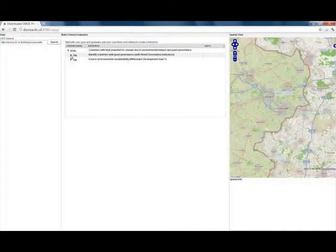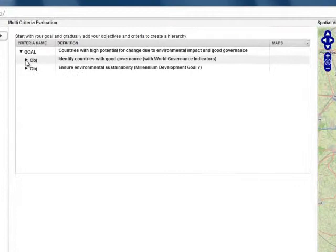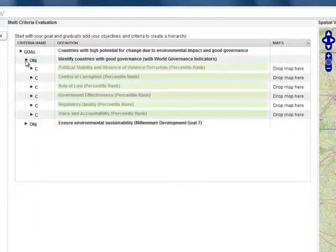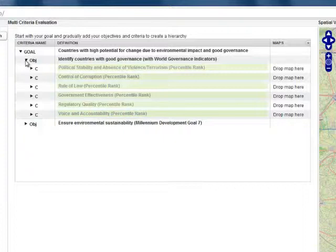Next we have a look at what we mean with these objectives. We unfold the first objective and see the world governance indicators of political stability, corruption, rule of law, government effectiveness, regulatory quality and accountability.